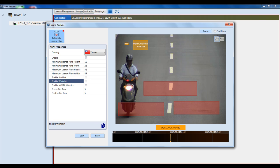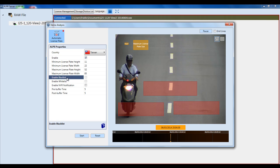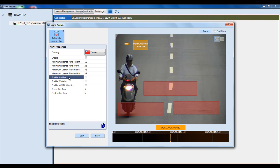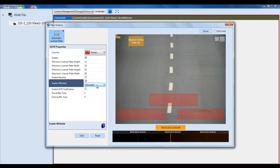You can also use the grid lines function in the top right-hand corner to create grids on the screen, which makes it easier to judge license plate size or detection area size. Next, enable the blacklist or whitelist depending on your application. If you check off Blacklist, you can select one of the blacklists you've created. Or you can choose your whitelist. For this demo, let's go ahead and use the blacklist.